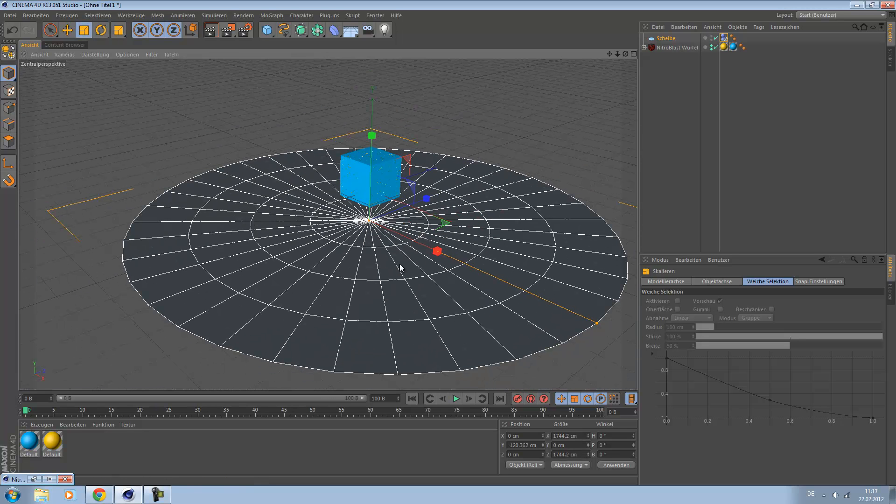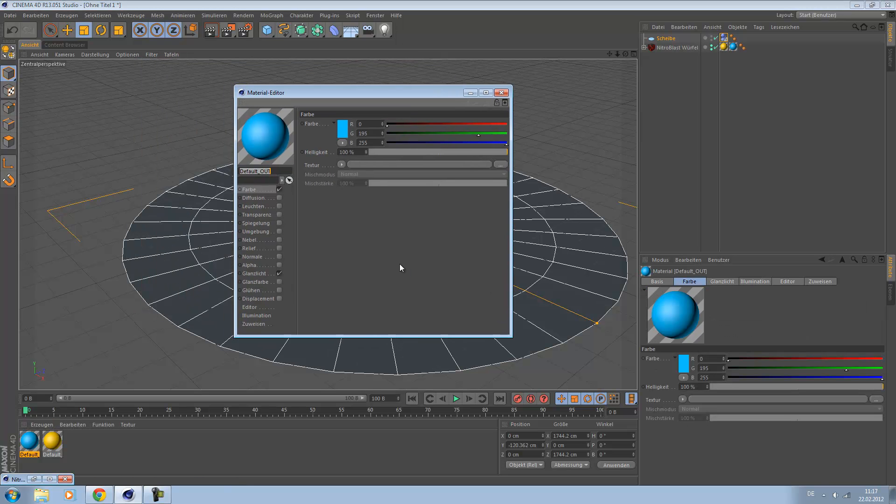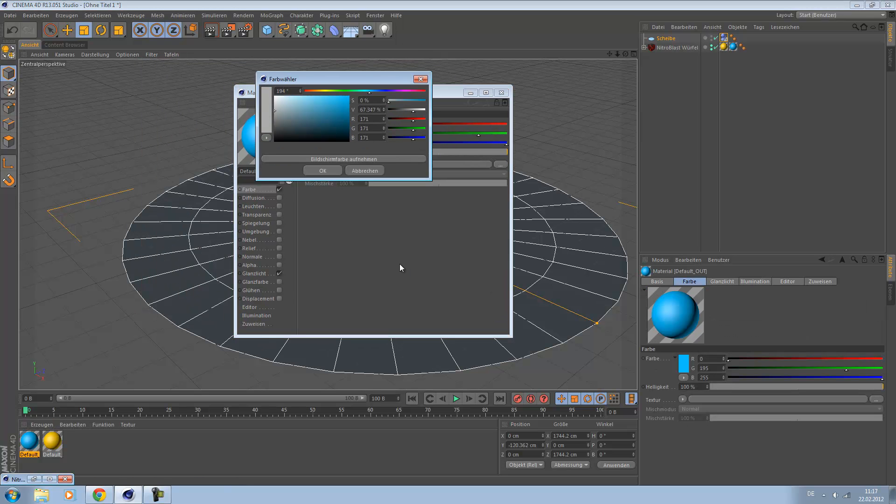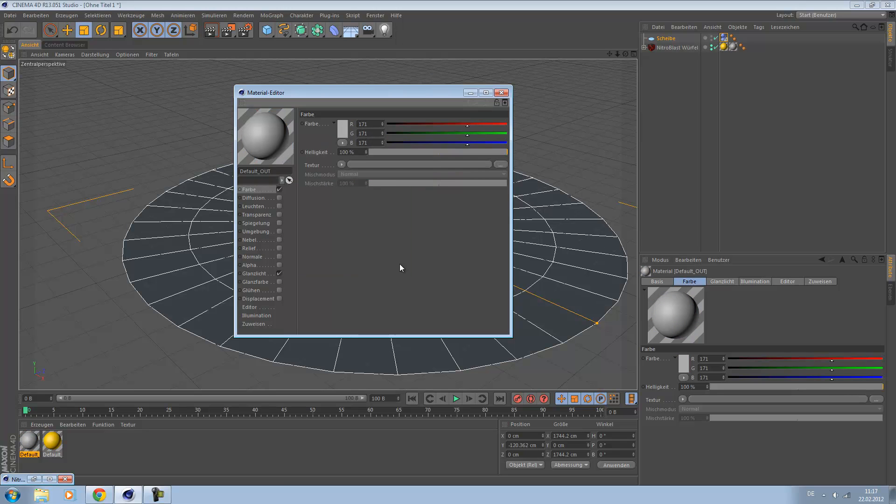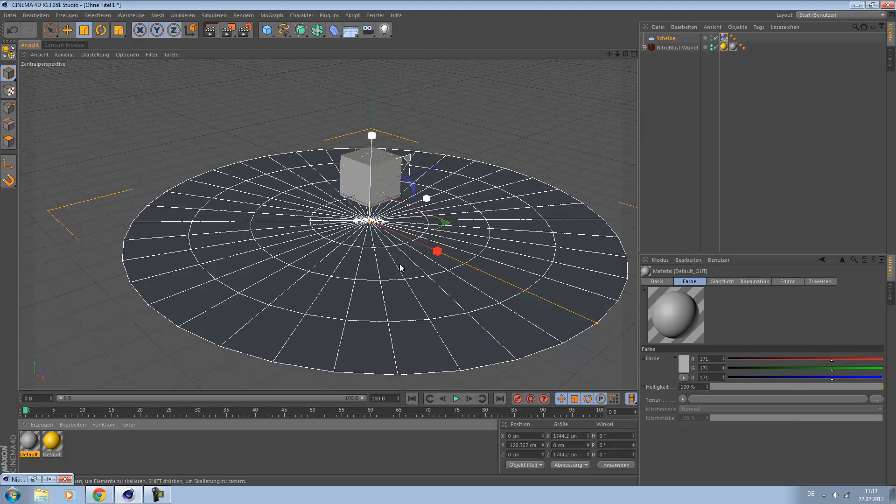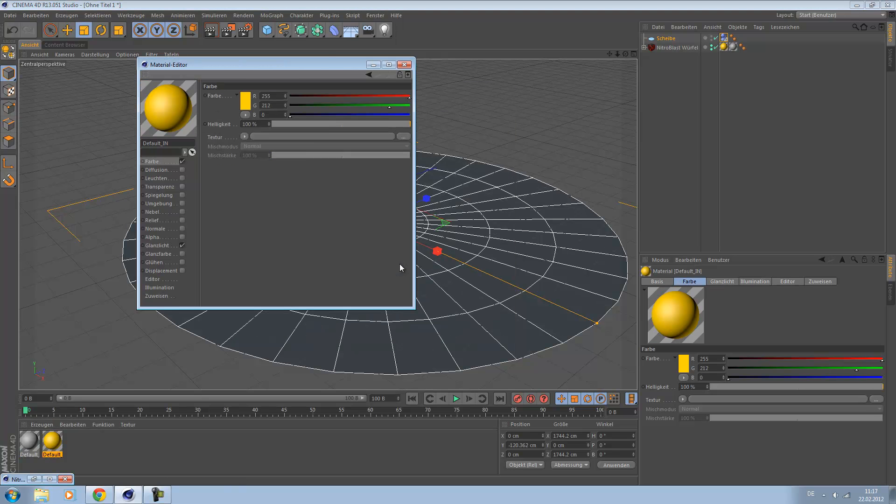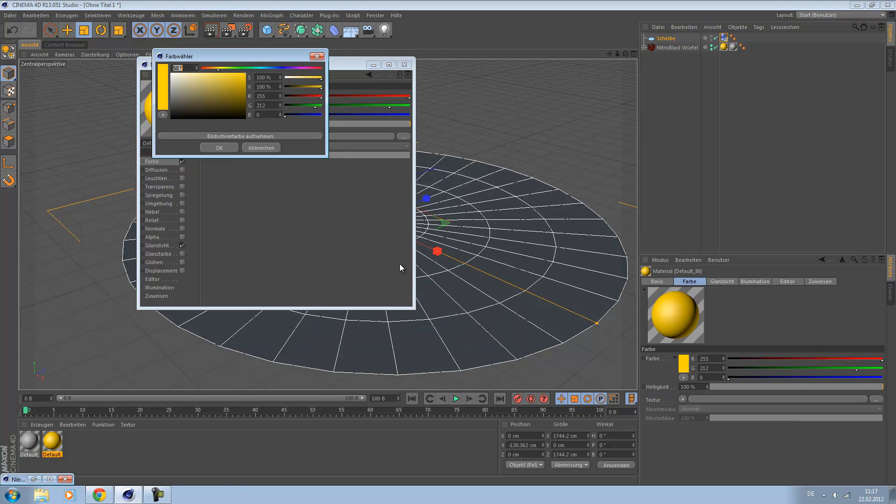Let's have a look at the materials. I would say take a light gray. Looking good. This should be the same color.